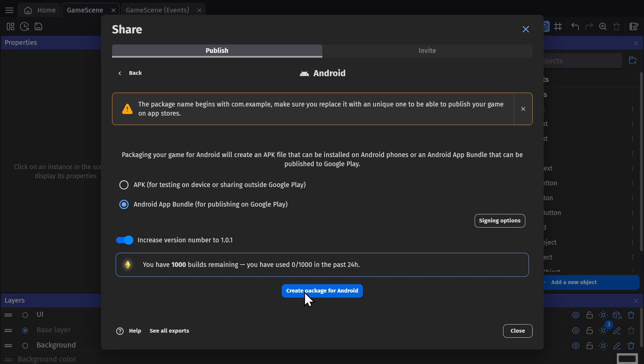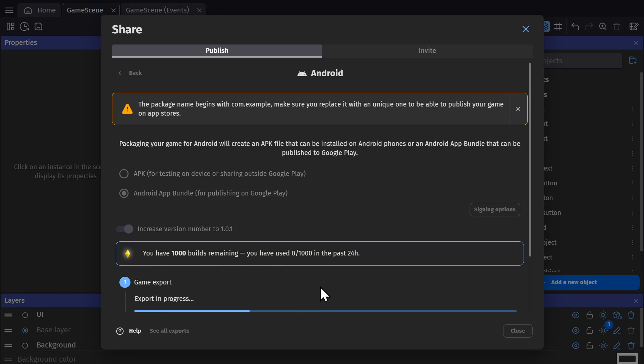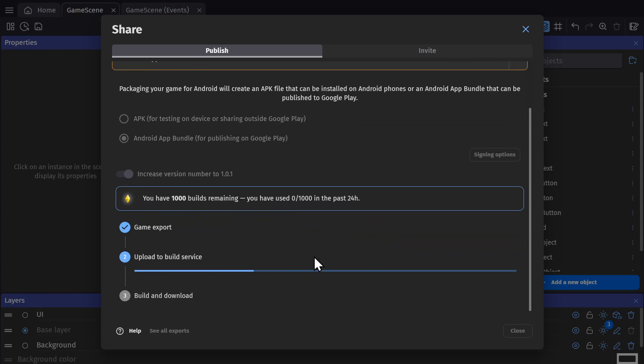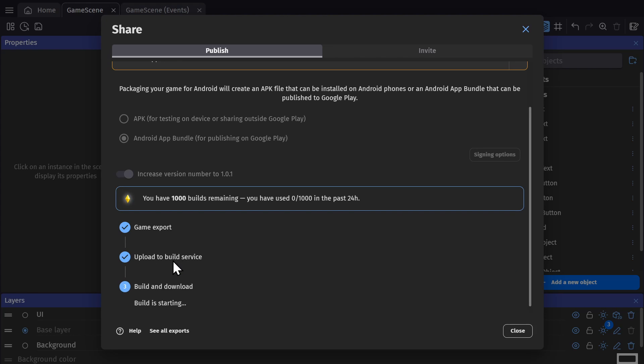Just like with the Desktop Exports, you click to Create Package for Android. It sends your game to the GDevelop servers where it gets built and then is ready for download.